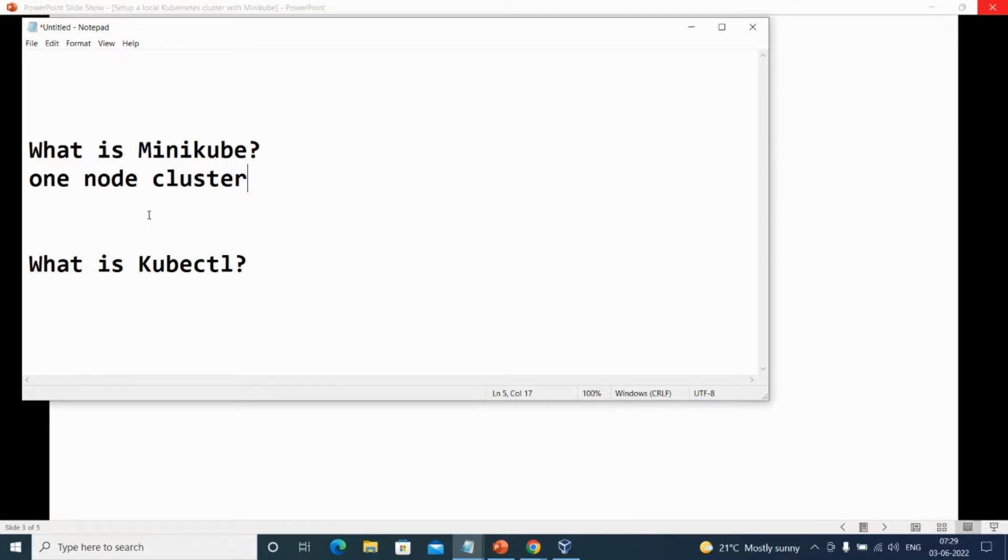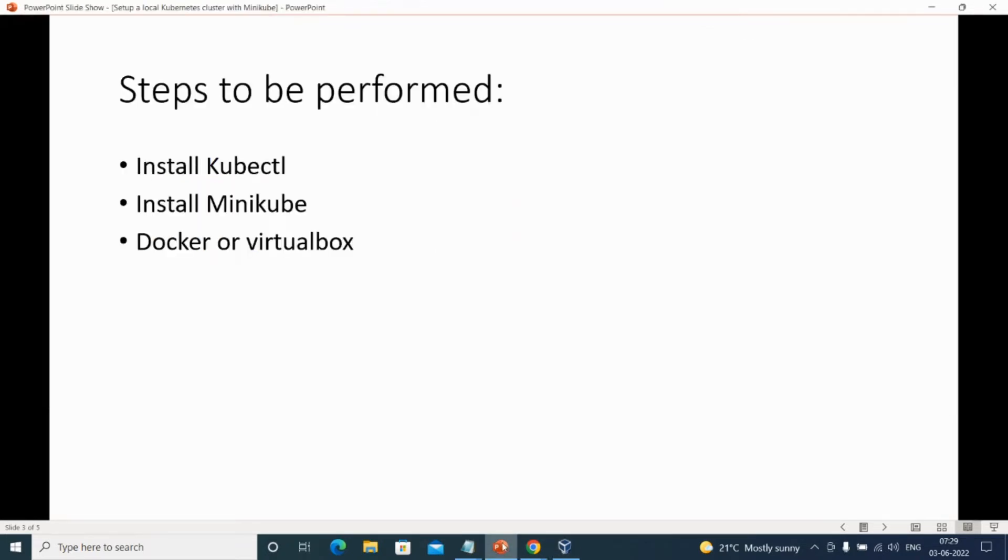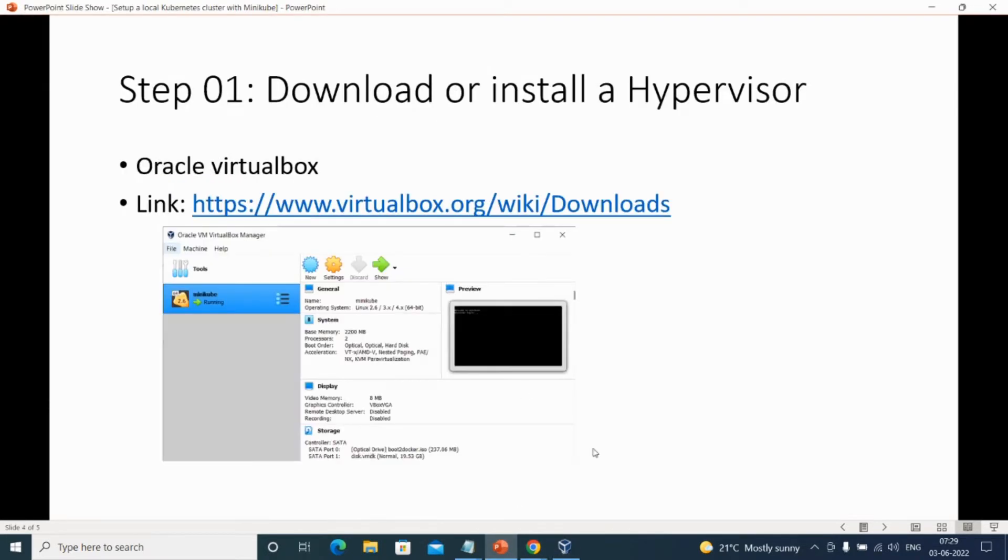How are we going to use this Minikube in our local system? How are we going to interact? For that we'll be using VirtualBox. In my case I have installed Oracle VM VirtualBox Manager. I'll be providing you with the link and all the commands that I'll be running in this tutorial in the comment section so that you can directly copy those things.